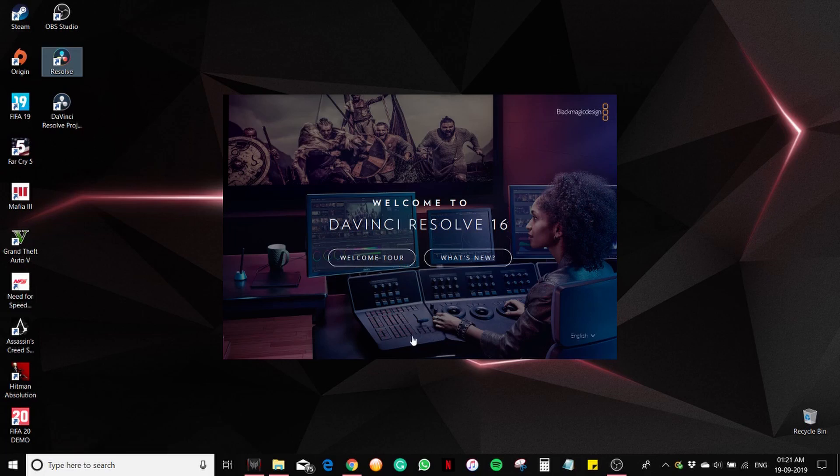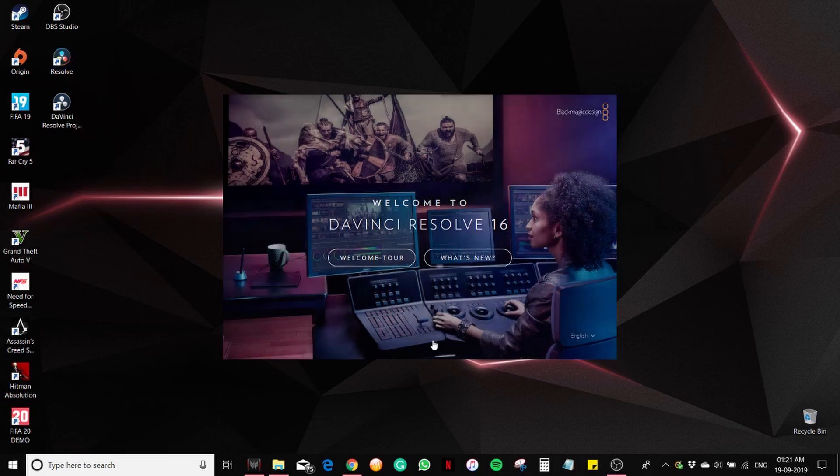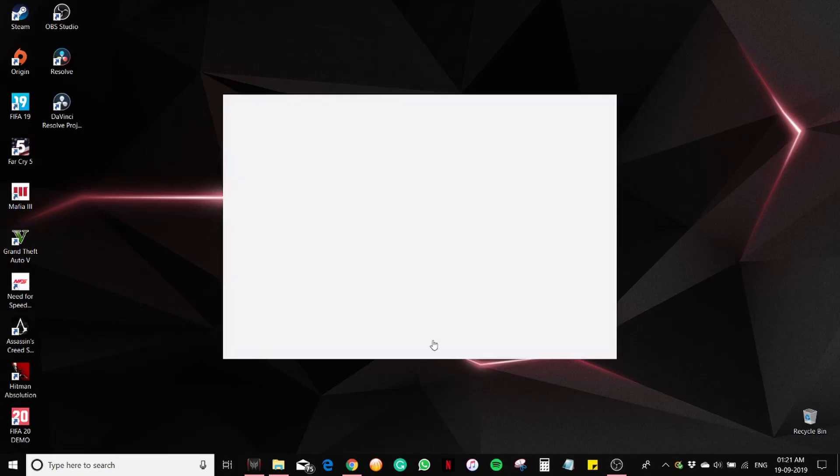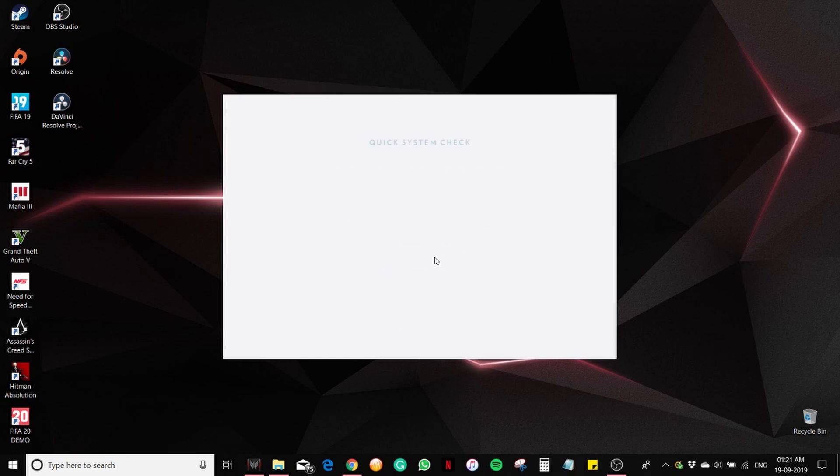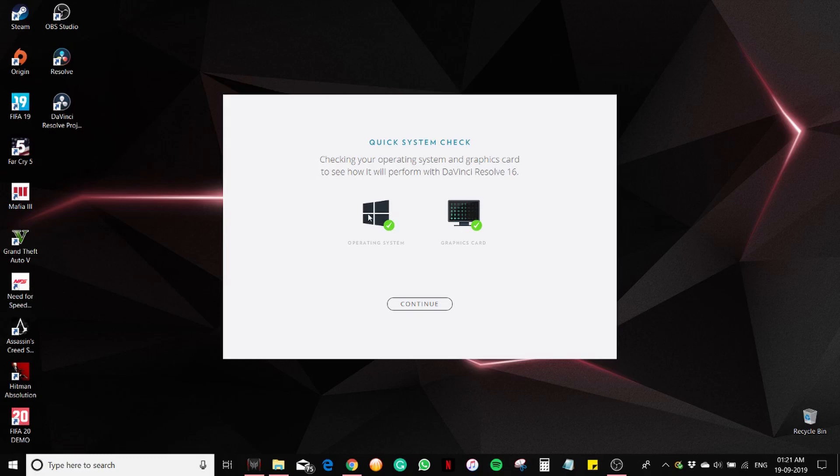Skip for now. Quick setup. Operating system is Windows, of course. Continue.